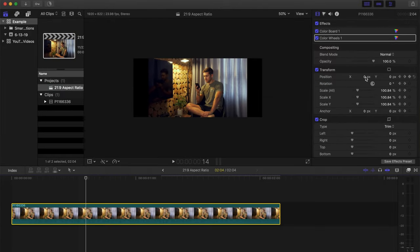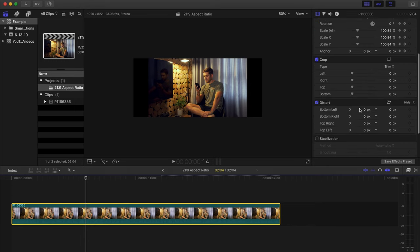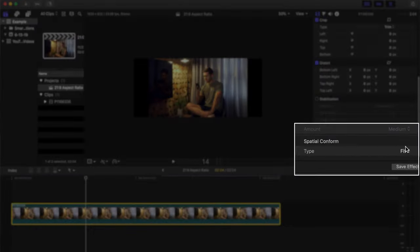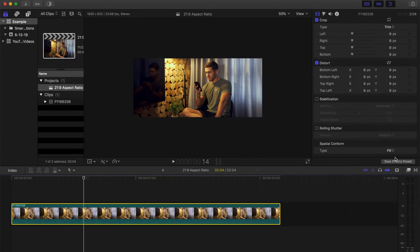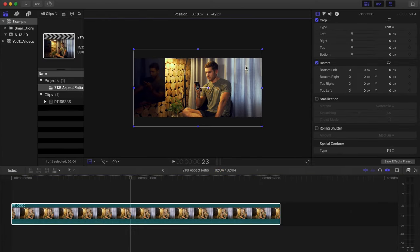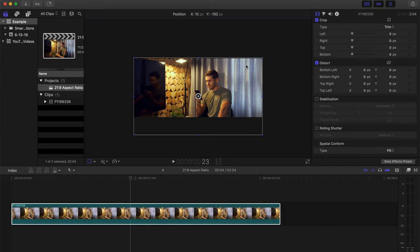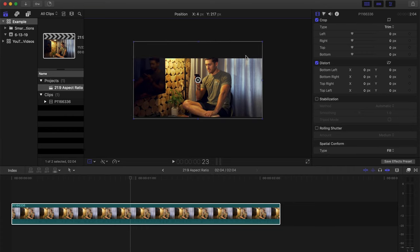Most likely you will need to scale your shots bigger to fit this wider cinematic aspect ratio. What you can do in Final Cut Pro at least is change the spatial conform option on your clips to fill. This will make your shots fill up the whole screen and also give you some room to move the position of your shot up and down.